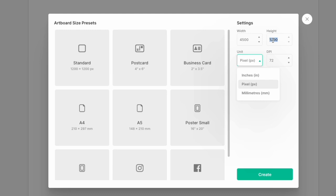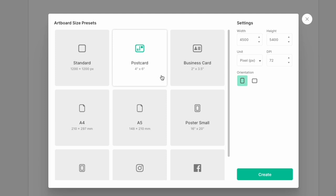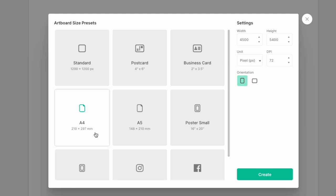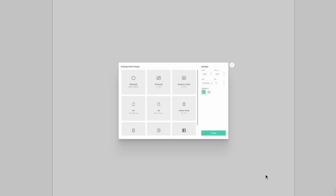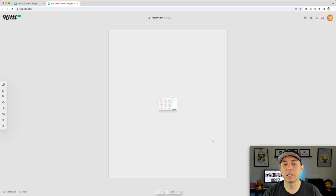Things like postcards — four by six inches — or business cards — two by three and a half inches — those are in inches so DPI matters there. But for a canvas set in pixels, DPI doesn't matter. I leave it at 72 because it really doesn't matter. I'll hit Create and put in a photo so you can see the DPI in action.